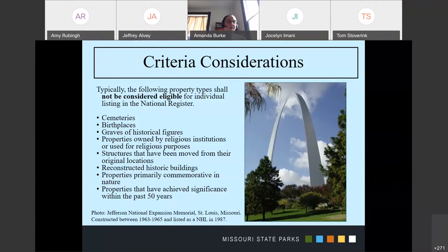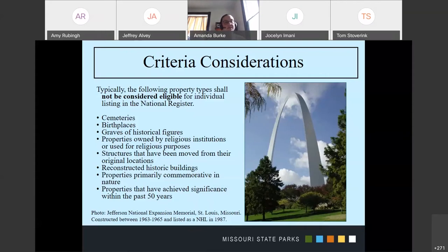The last criteria consideration is properties that are less than 45 years old. Sometimes a property is just so significant that it's eligible for listing from the moment an event happens or from the moment it's constructed. Here we have a picture of the Gateway Arch, constructed 1963 to 1965 and listed as a National Historic Landmark in 1987. It had not yet reached 50 years old when it was listed, but nobody is going to say that's not architecturally significant. So there are exceptions, and when we review your projects, we're thinking about all of these things in addition to a property's integrity.